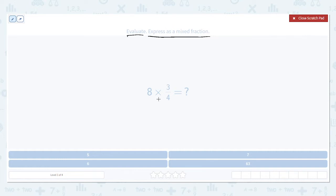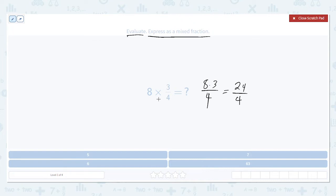In this case that means we have 8 times 3 divided by 4. The 4 didn't change. 8 times 3 is 24. 24 divided by 4 is just 6. So this product is going to be 6.